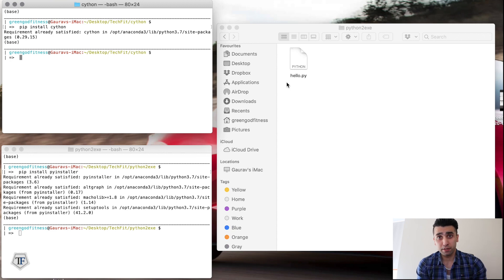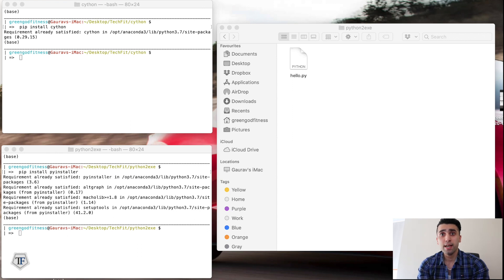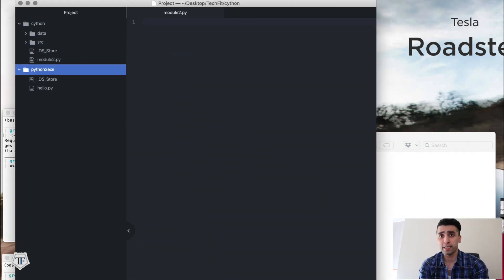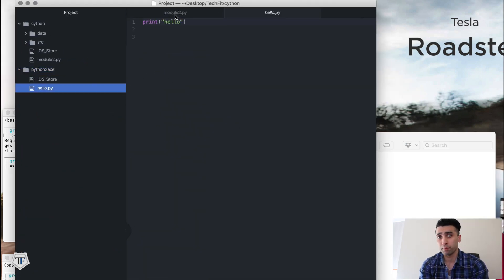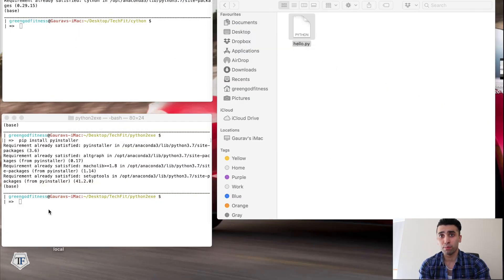I have my Python file which is hello.py — what it does is basically print 'hello' on the console screen. What I want to do is convert that Python file into an executable file so I don't have to open any IDE or run Python code from the terminal. I just want to double-click on that icon and have it execute my Python code.